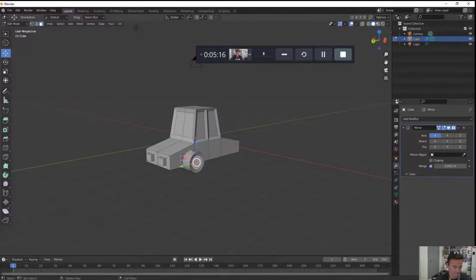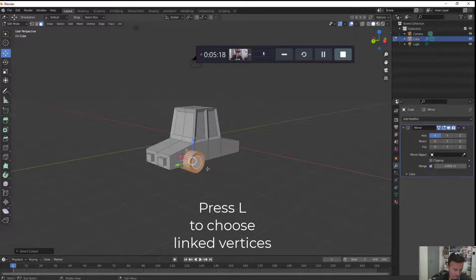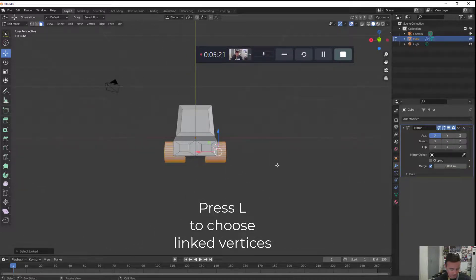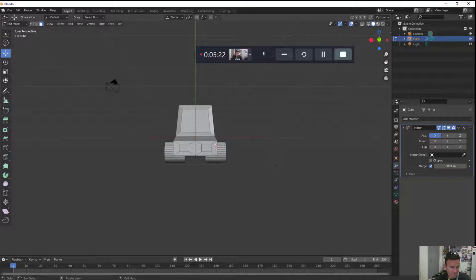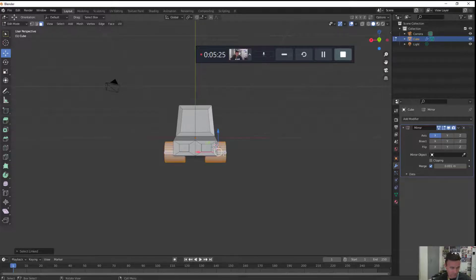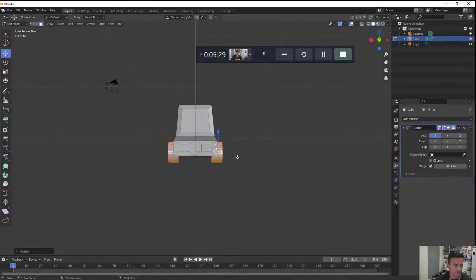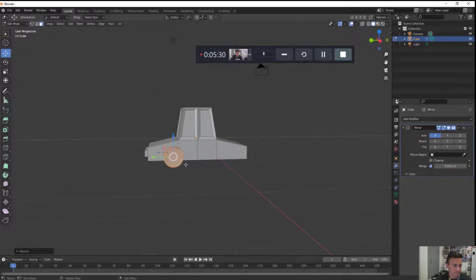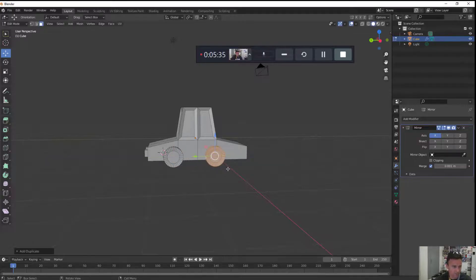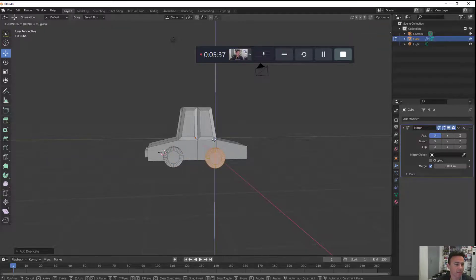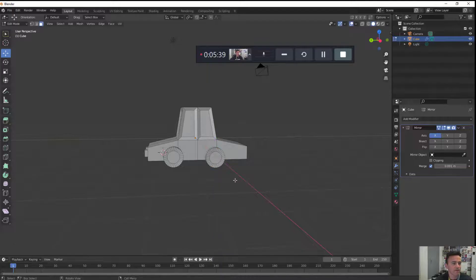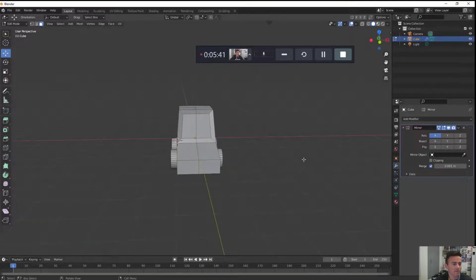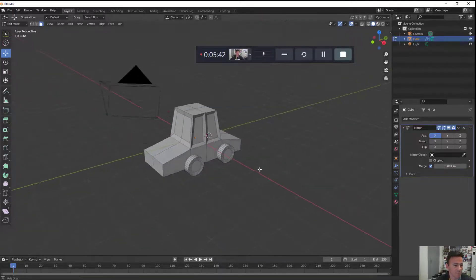Now if I press L I can choose the linked vertices. L for linked vertices, S to scale on X axis. Let's go ahead and duplicate that. Shift D. I'll press Y so it stays straight.